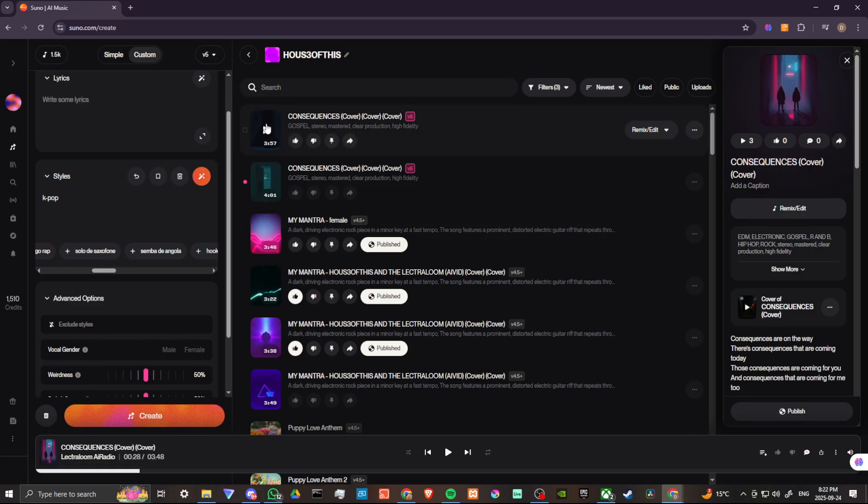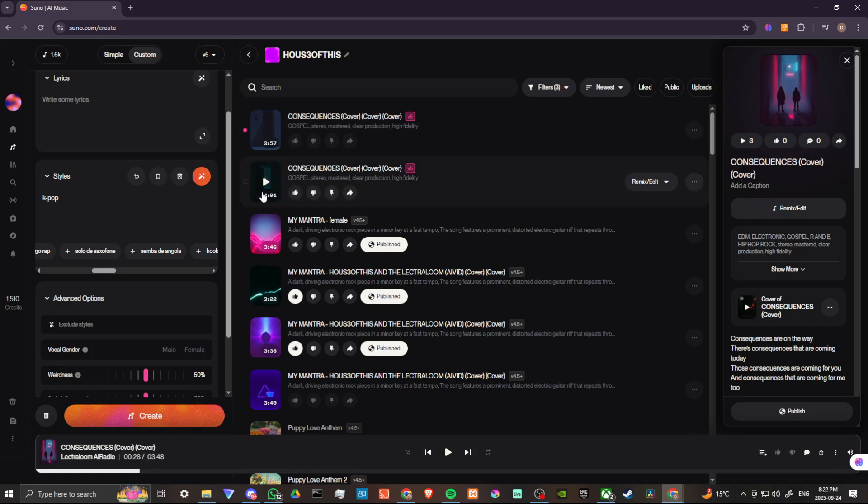But if you have a pre-existing song and you want to update it, then you can do that as well. Let's go ahead and listen to the new version of our song.